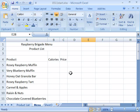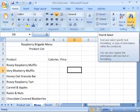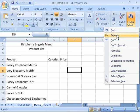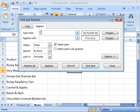So with the product list open, let's come up here to our Find and Select option and select that. Go ahead and choose Replace from the drop down menu.